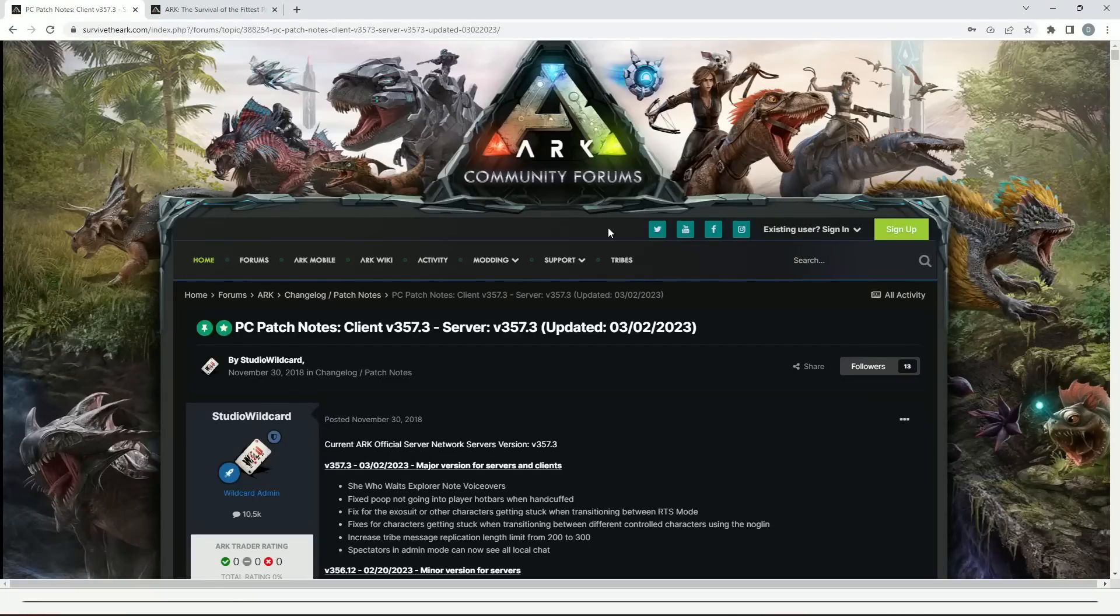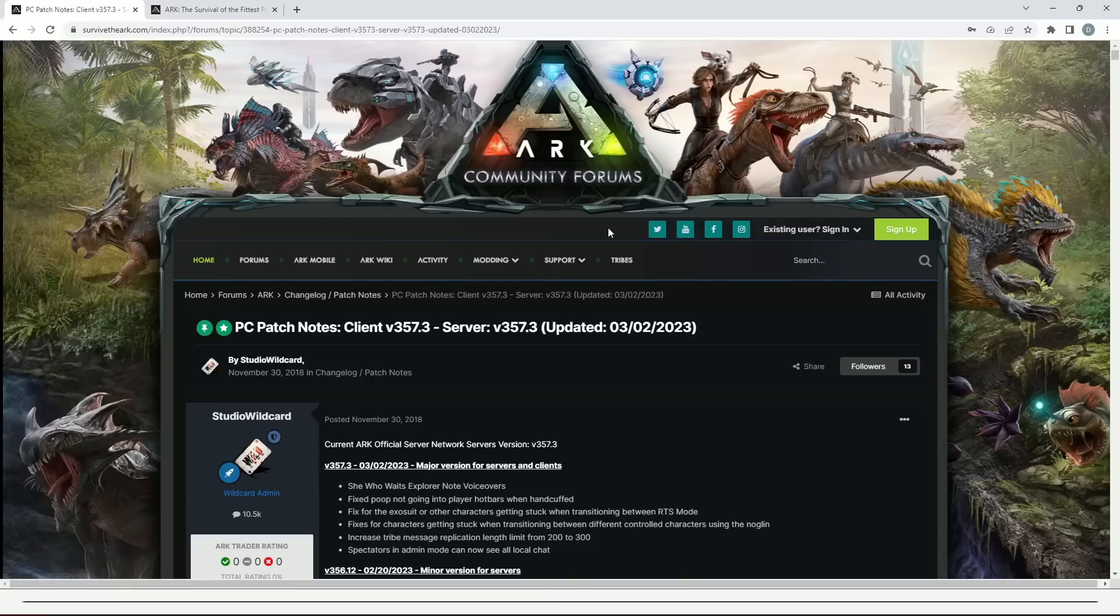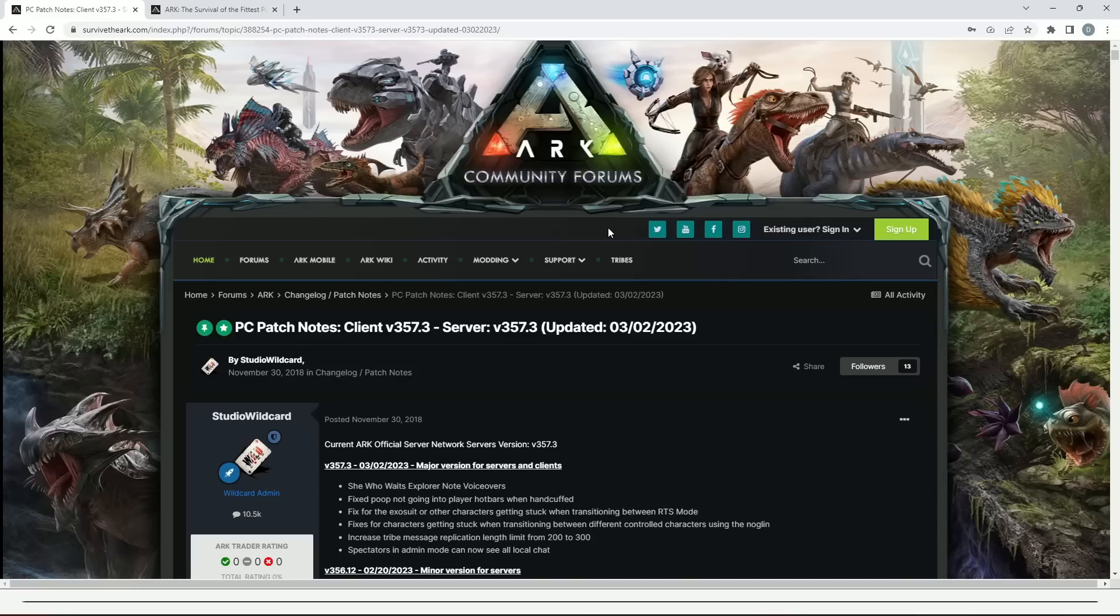Okay guys, welcome back to a brand new video. Today we're going to be going through the new update which went live for ARK Survival Evolved yesterday. We're also going to be going through all of the new Survival of the Fittest updates if that's something you're playing later in the video. There's been quite a few changes with that, so I hope you guys enjoy. Another thing to mention is it's obviously Community Crunch day.